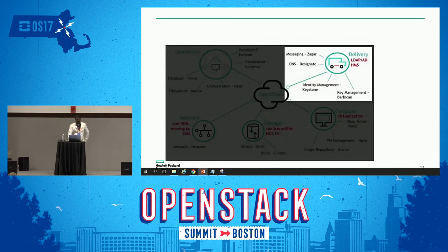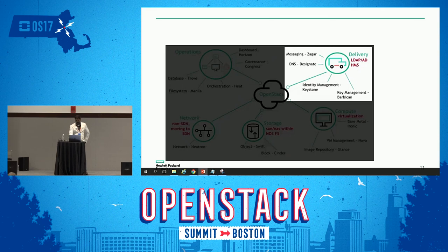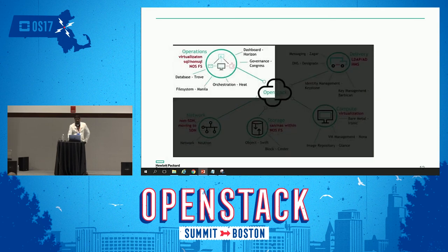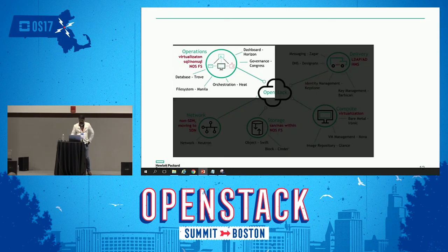In the delivery section we have messaging — not SMS, but DNS and common identity service management, your LDAP, Active Directory, those type of things. Key management is usually found with an HMS type of solution, all integrated into your core operating system. For operations, we have the dashboard and orchestration engines, and databases like SQL and non-SQL which are file systems managed within the operating system.